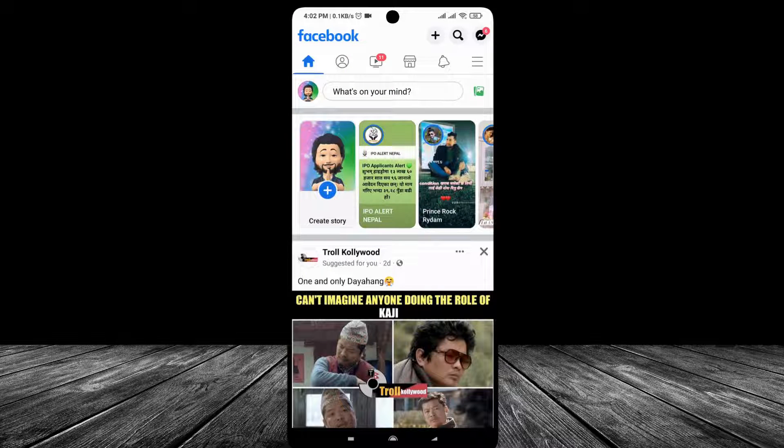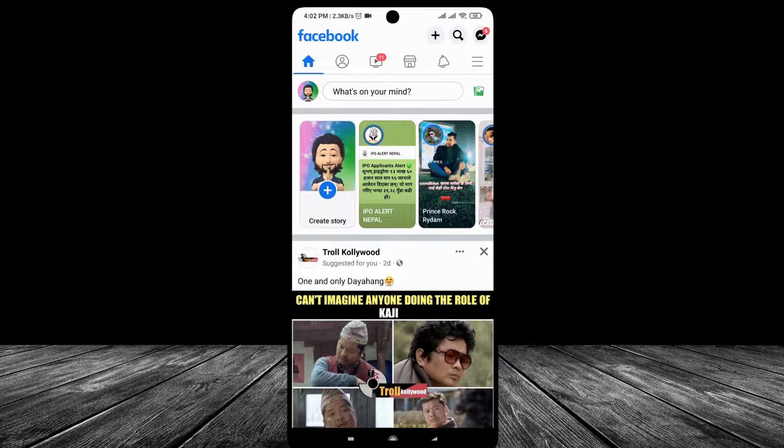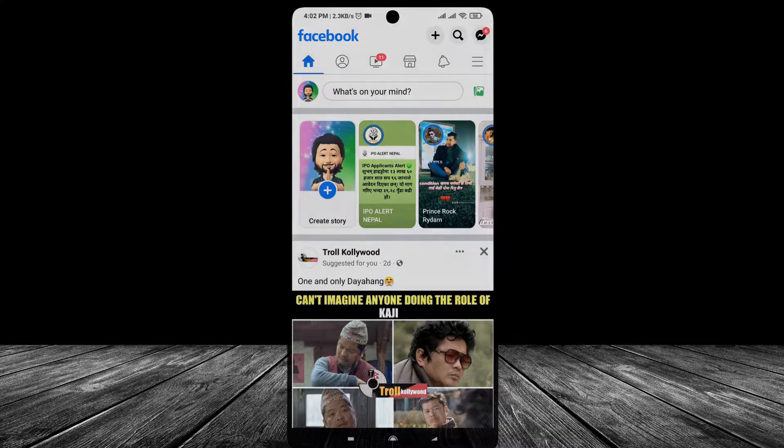Hi guys, welcome to this video. In this video, I'm going to teach you how to remove all tagged posts at once on Facebook. So without further delay, let's get straight to the video.